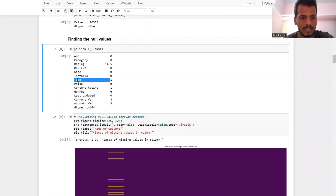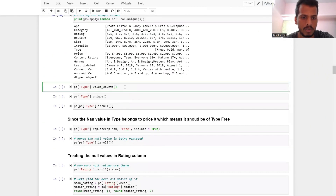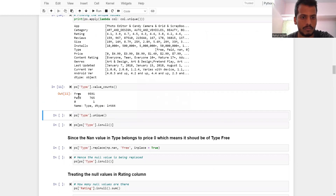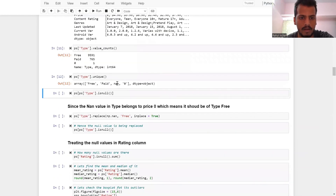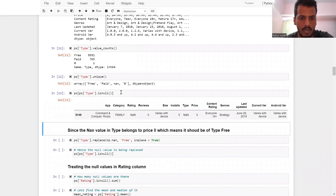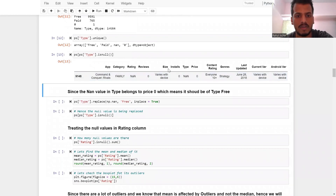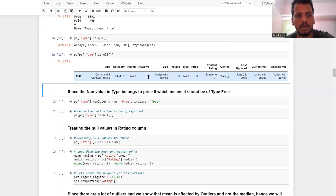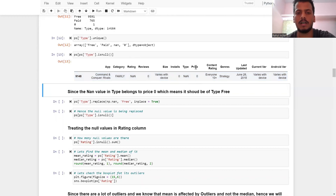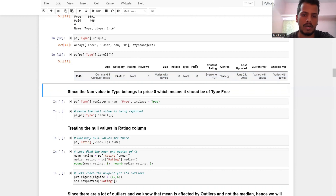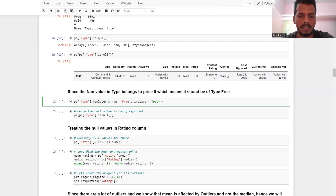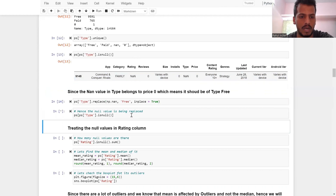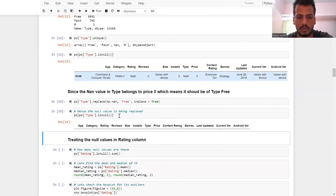First, let's take care of the type column. The unique values of type are: free, paid, and NaN. The NaN value in type belongs to rows where price is zero, which means they should be free. Since price is zero, it's not a paid version so it has to be free. So we replace those NaN values with 'Free'. Now there are no null values in the type column.